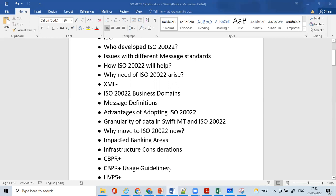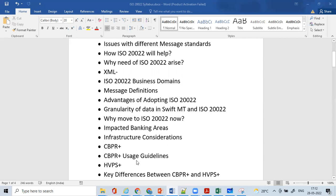We'll cover infrastructure considerations — what different infrastructure considerations need to be in place in order to move to ISO 20022. We'll understand the definition of CBPR+, which is Cross-Border Payments and Reporting Plus, and who they are.